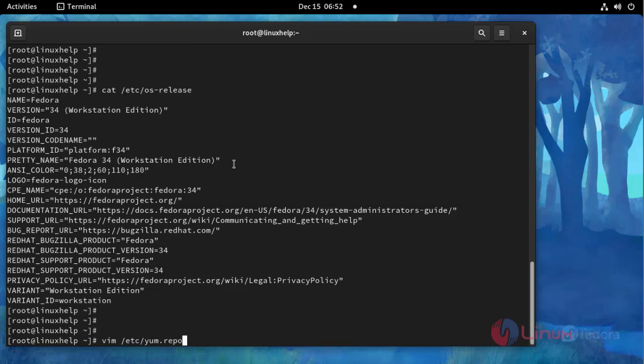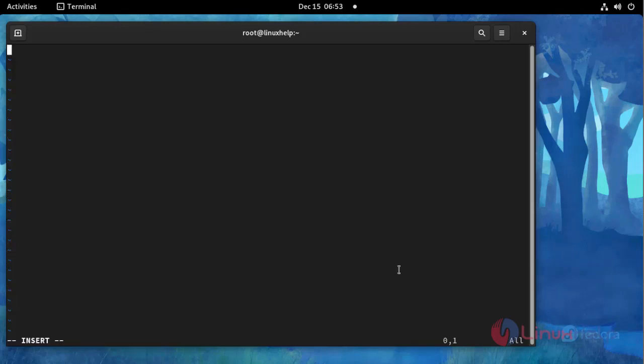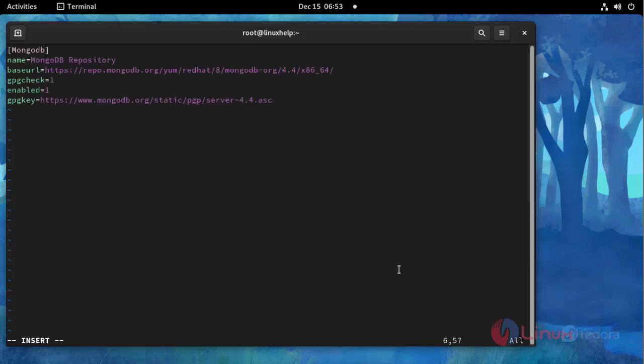Here, add the MongoDB repository key, then save and exit.